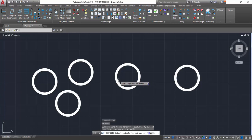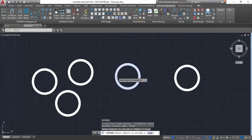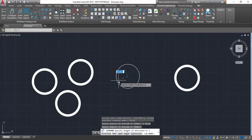In this case, we can type in ext to run the extrude function, select the donut that you want to extrude, press enter, and then enter the height of the extrusion, which is 100 again.